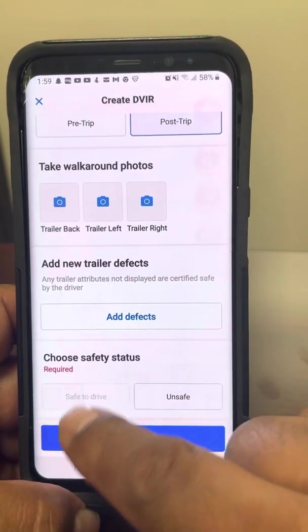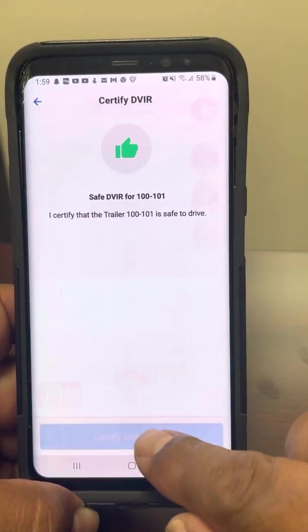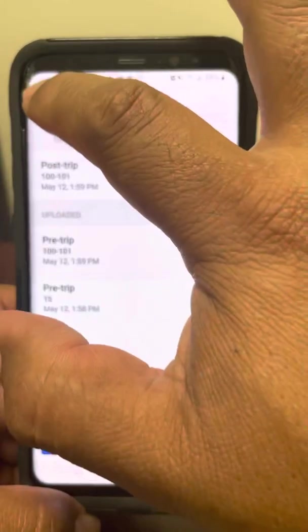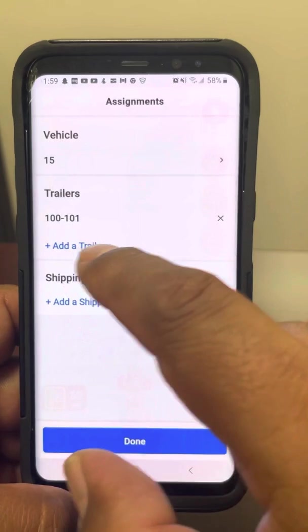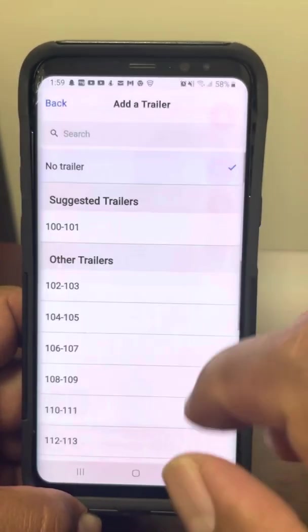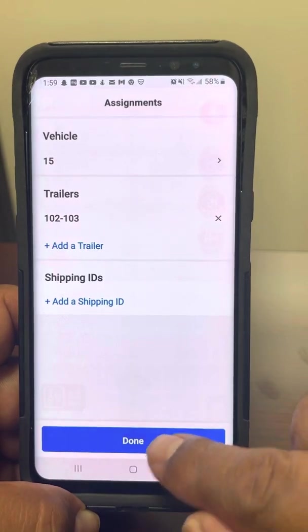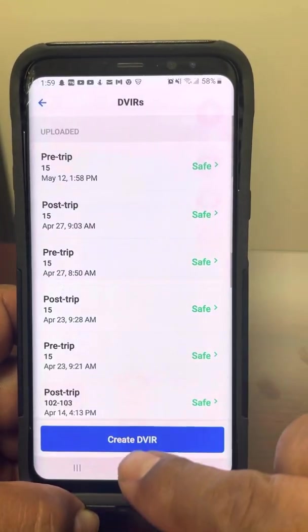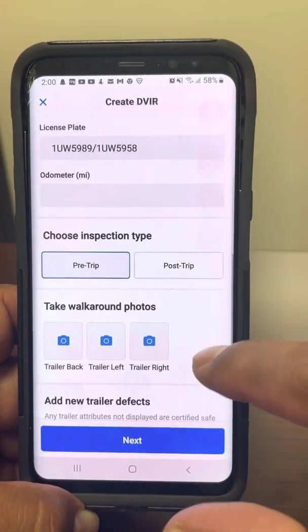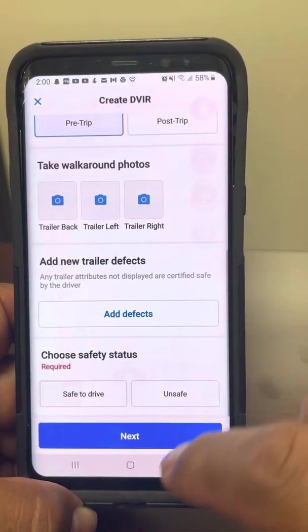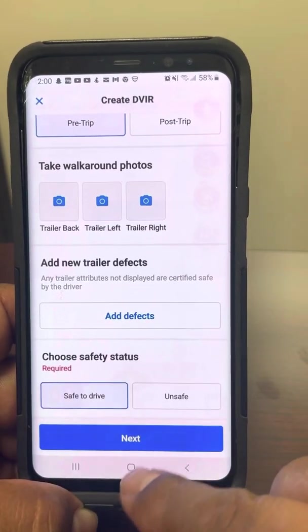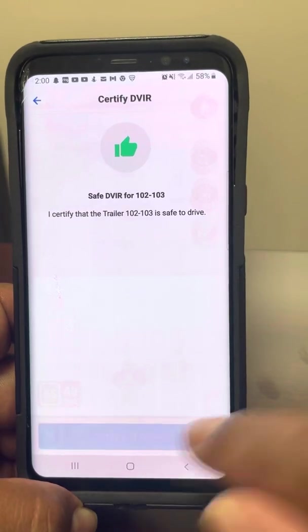There's nothing wrong with it — no defects. Save to Drive. Next. Certify and submit. Then you want to go back to where your trailers are and delete these trailers and add your new ones. You add your new ones, create a DVIR for the new ones — post-trip. No defects, everything's good, tires are good, tarps are good, no defects. So we're good. Save to Drive. Next. Submit and certify.